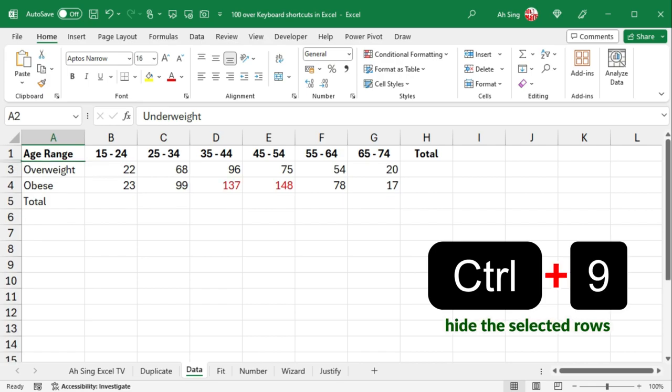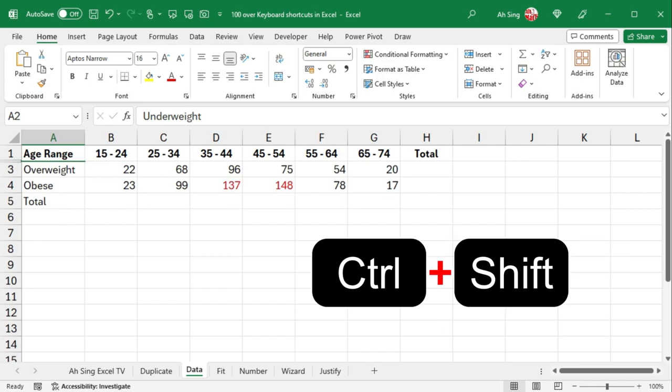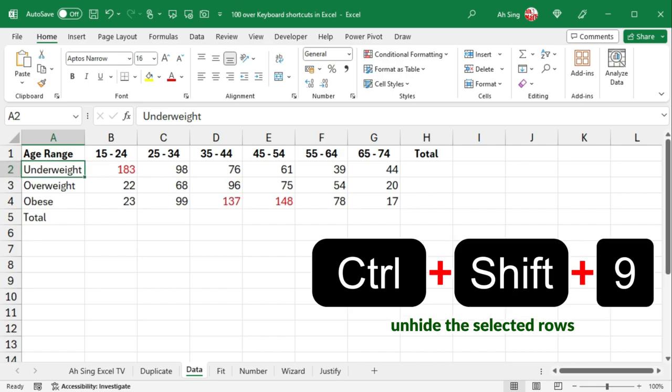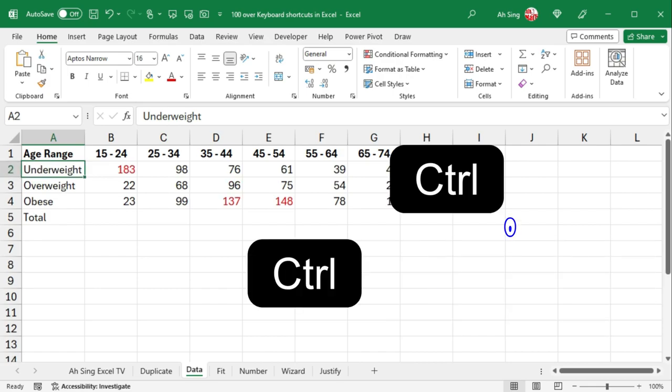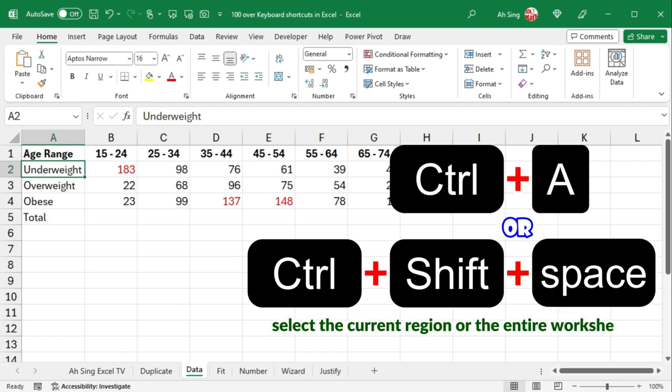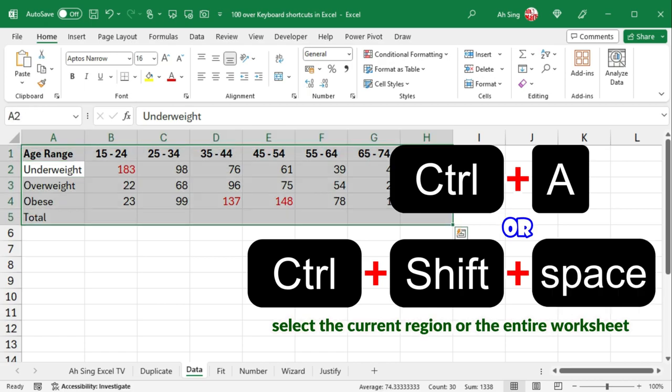Ctrl-9 to hide the selected rows, and Ctrl-Shift-9 to unhide them. Ctrl-A selects the current region or the entire worksheet.